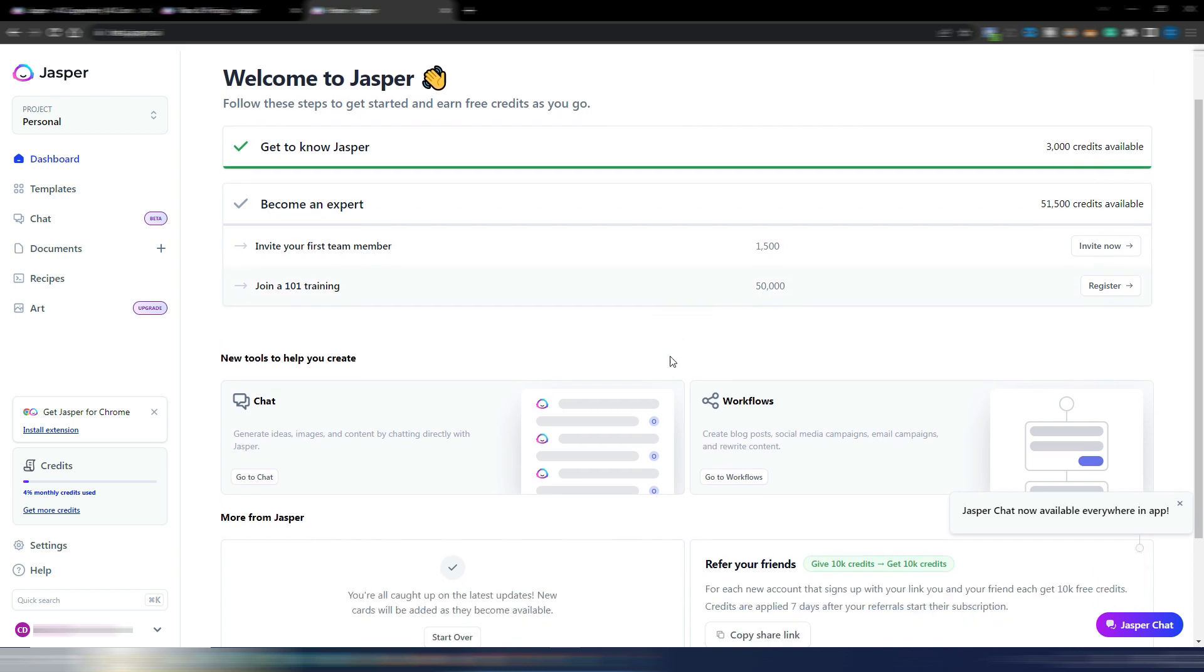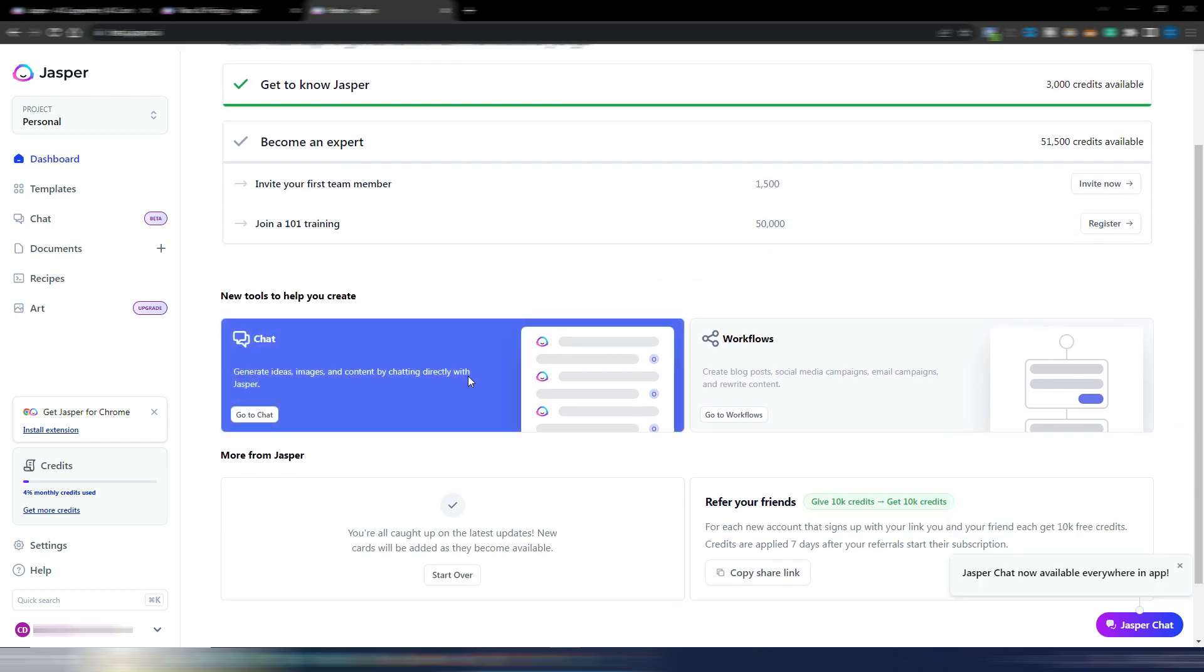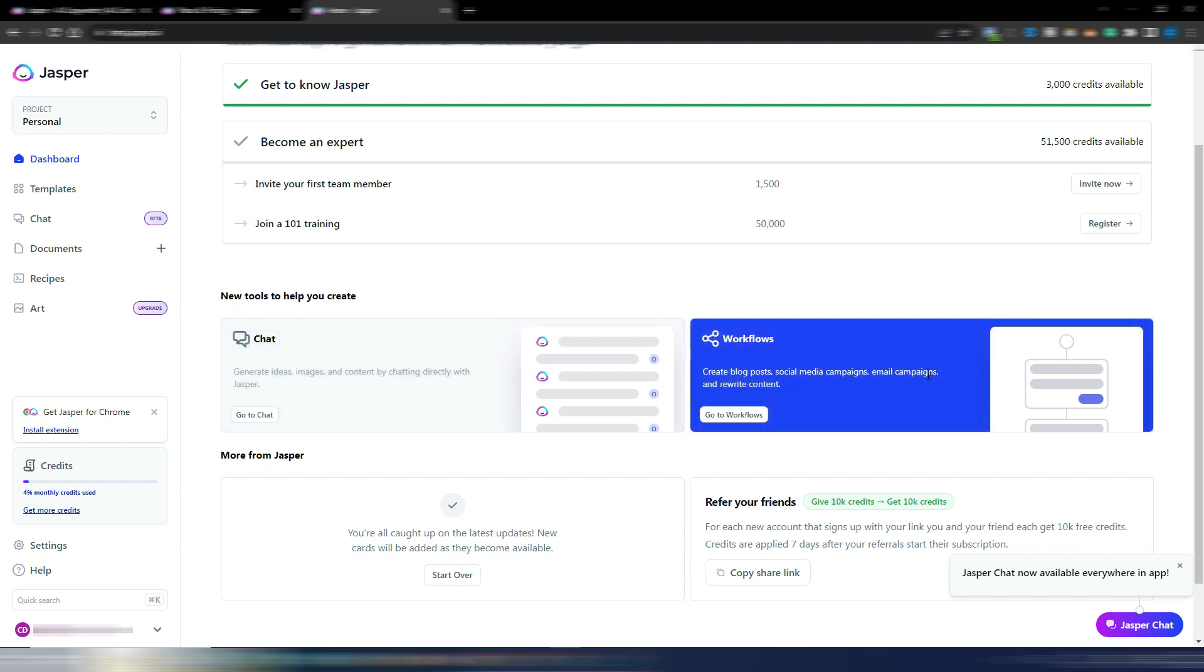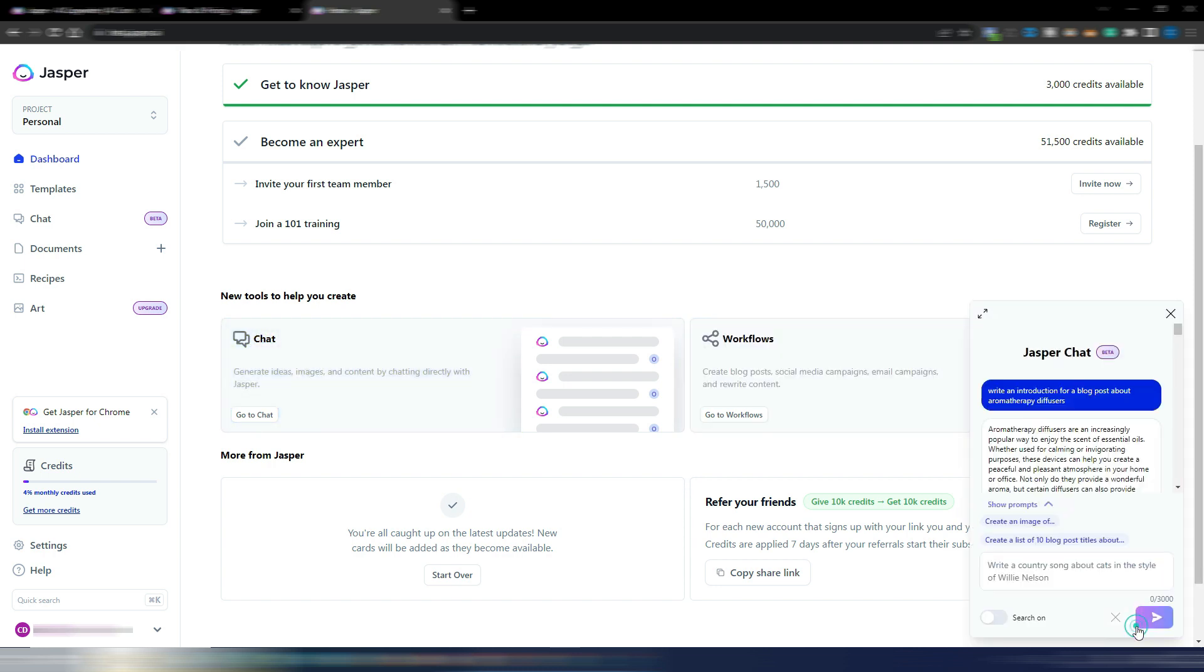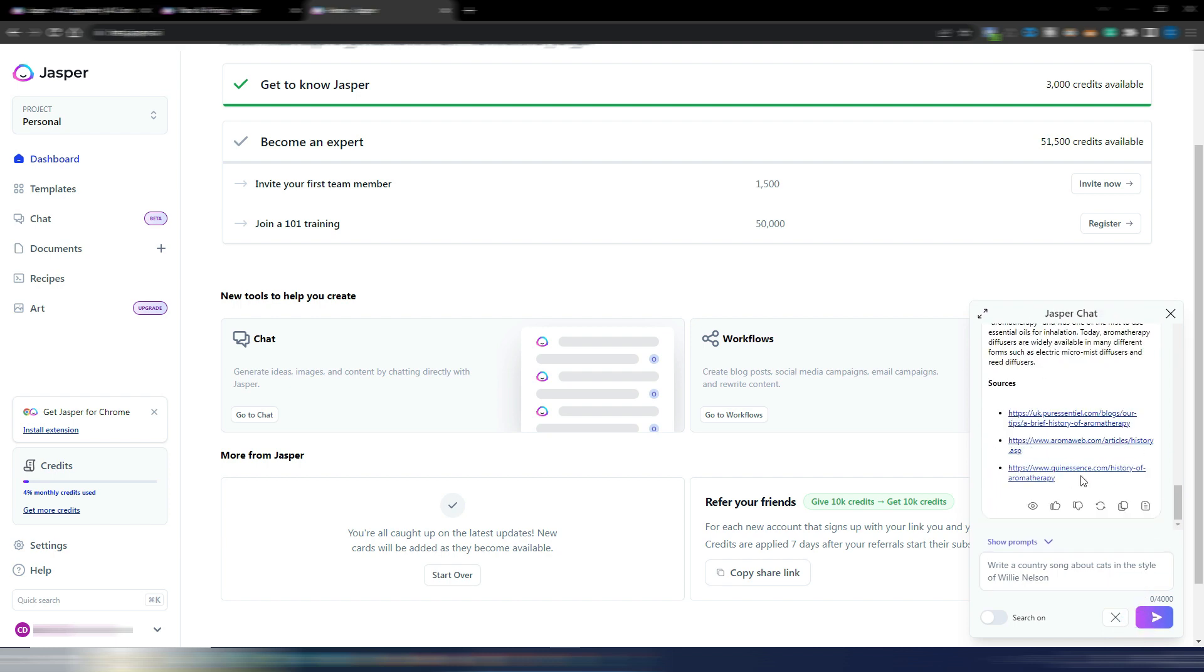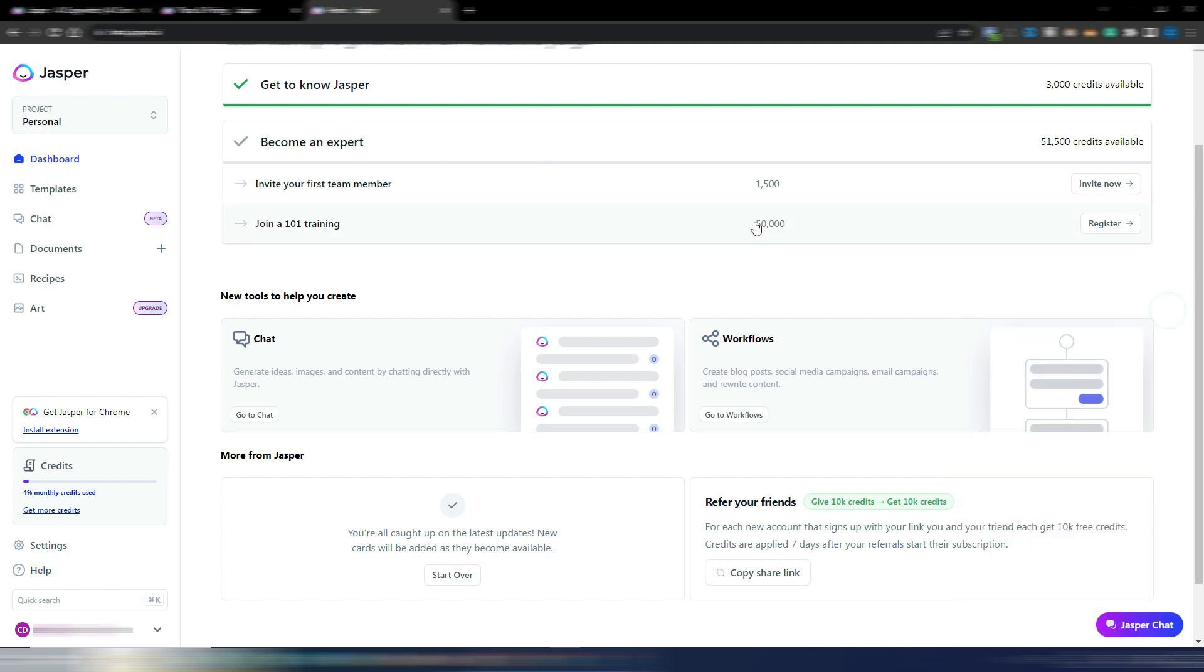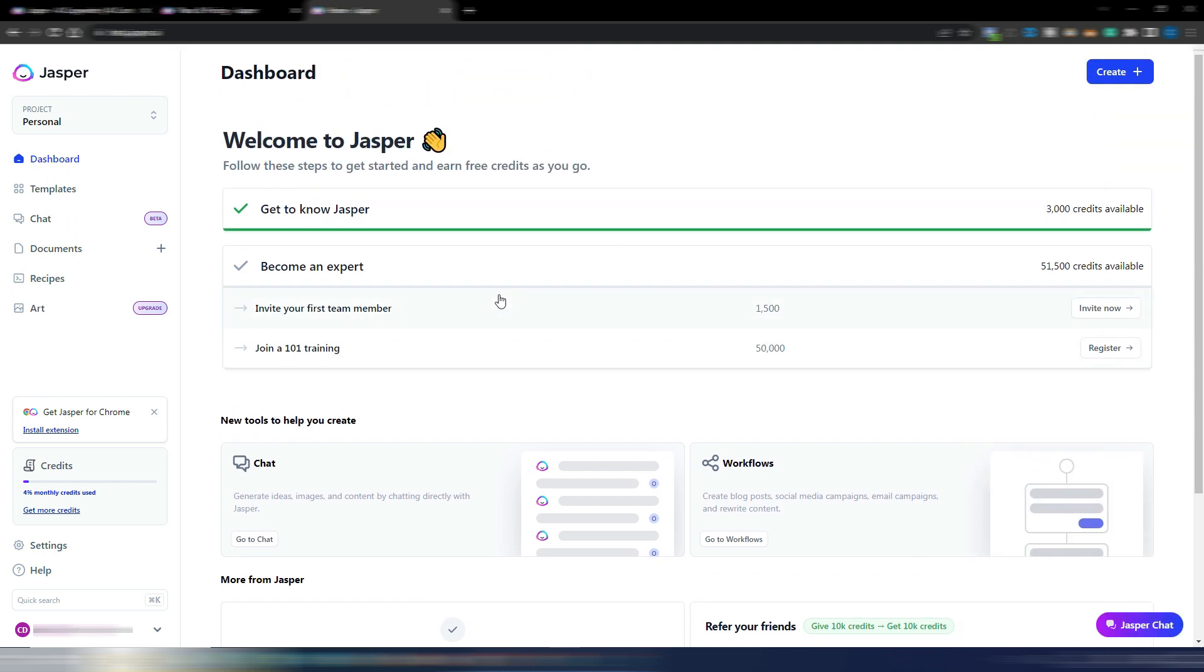Now as you can see, you can access the chat directly from here, you can access the workflows, you also have this Jasper chat here. So anywhere inside the platform you can use the chat function. It's quite useful if you need to ask something really quickly to Jasper chat.